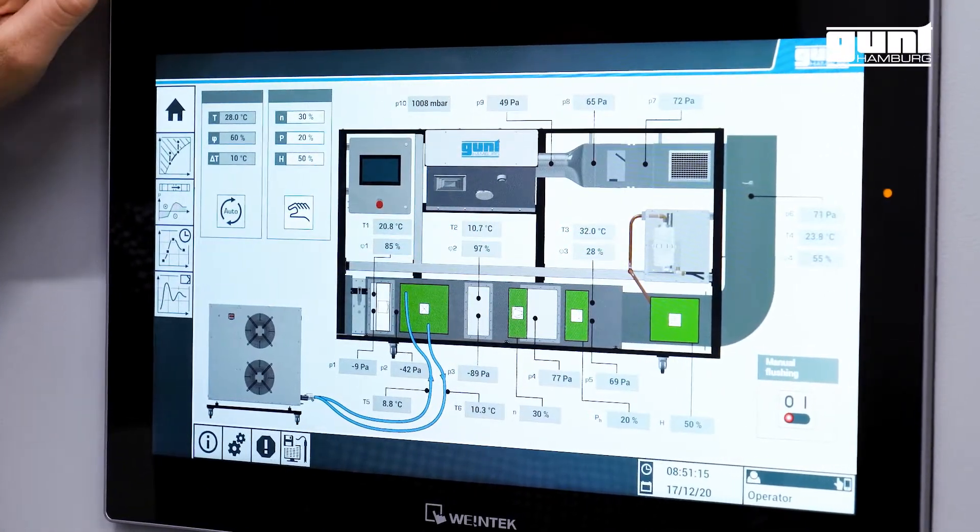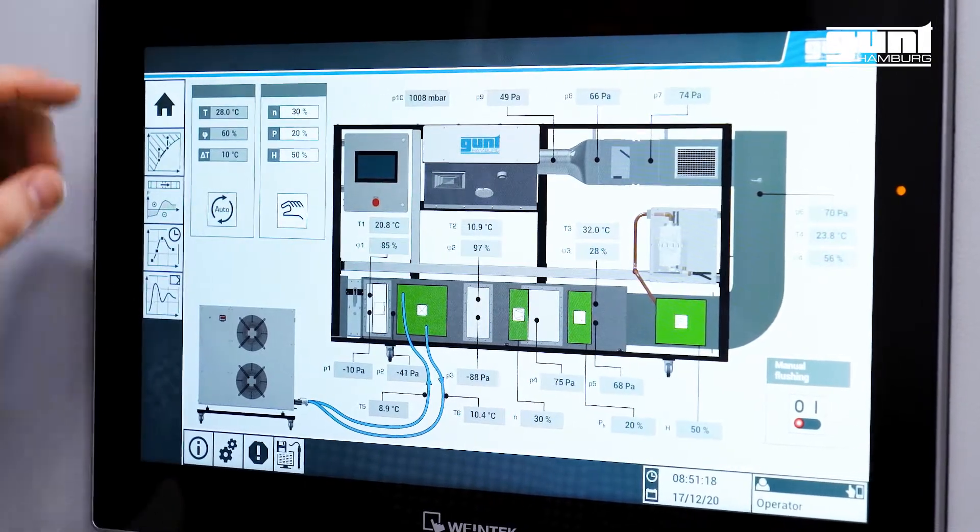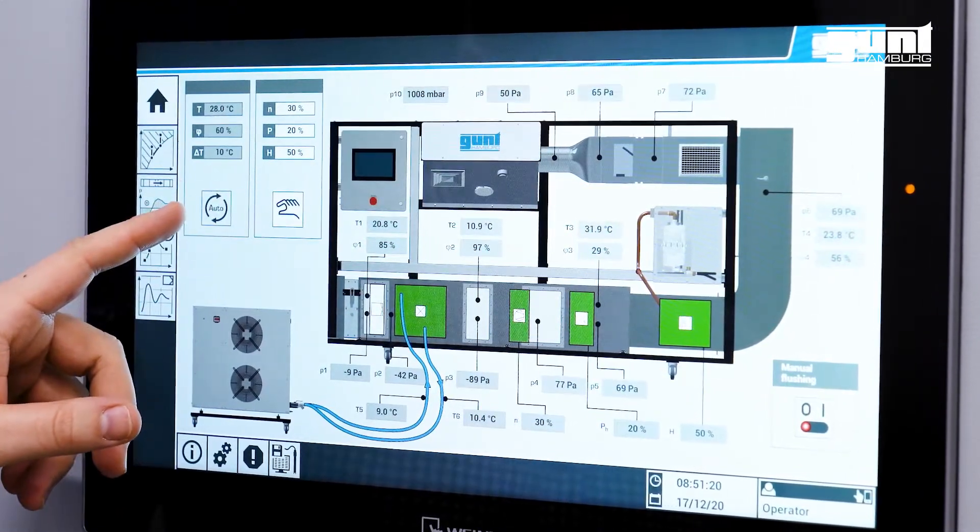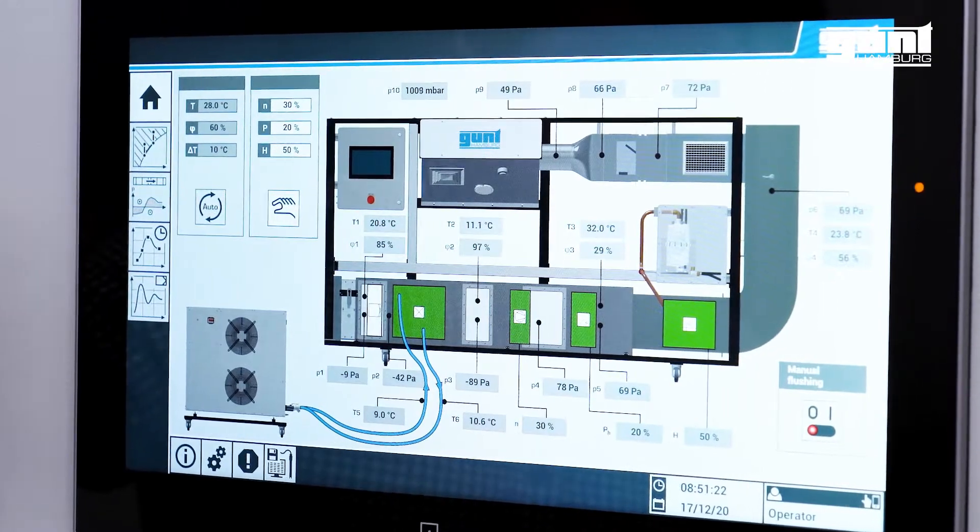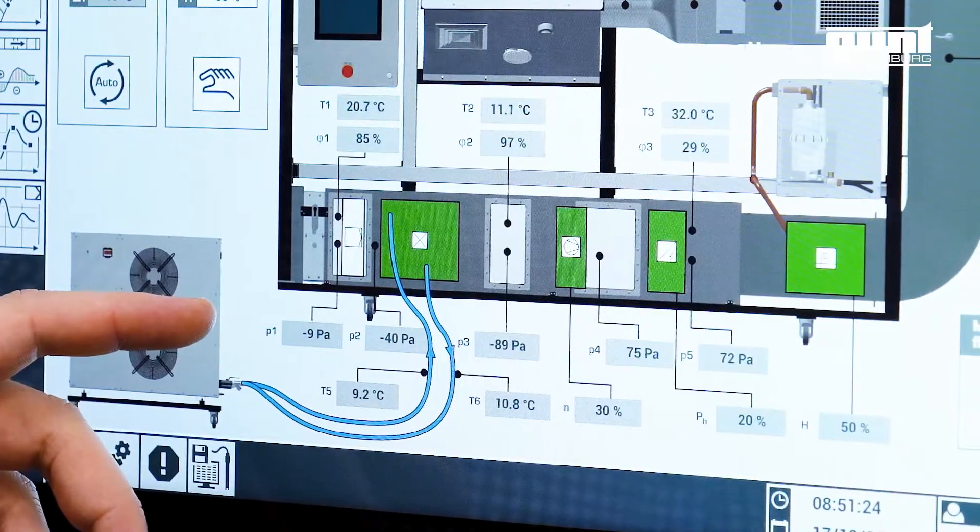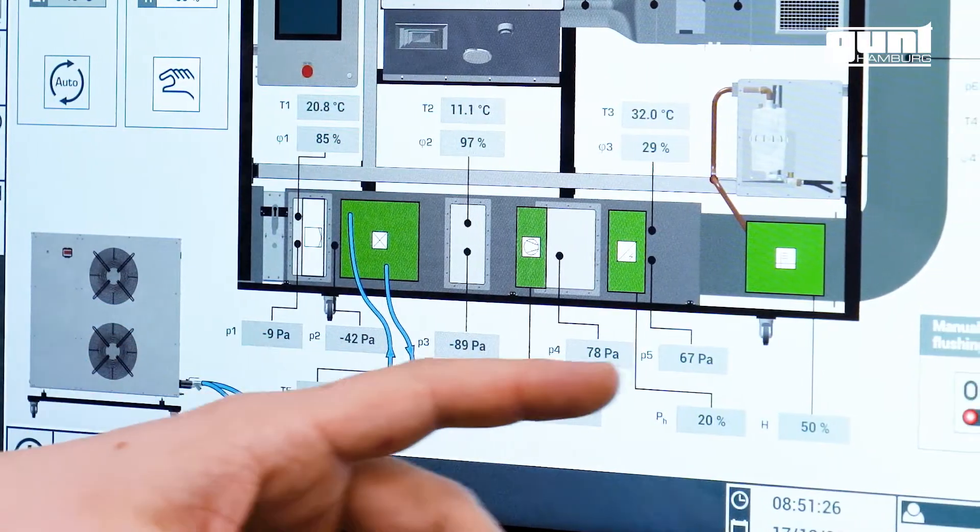Here, the system is controlled and the user can choose between manual or automatic mode. The pressure losses along the air conditioning system are displayed.